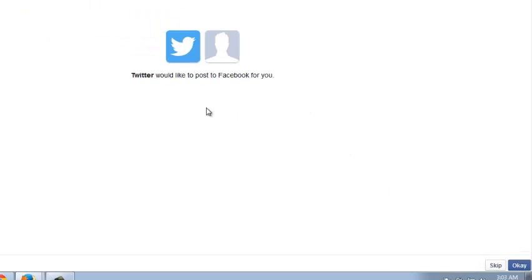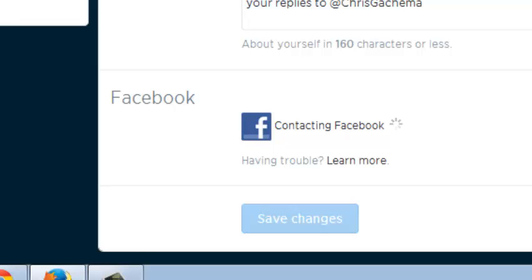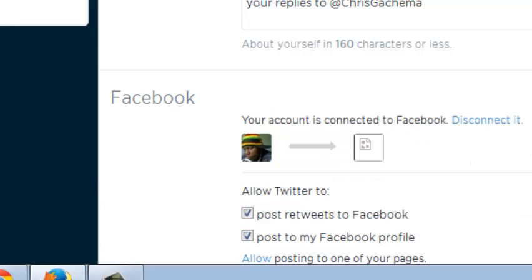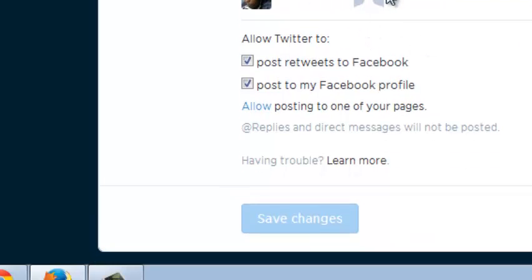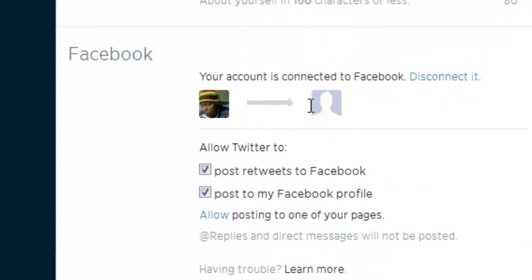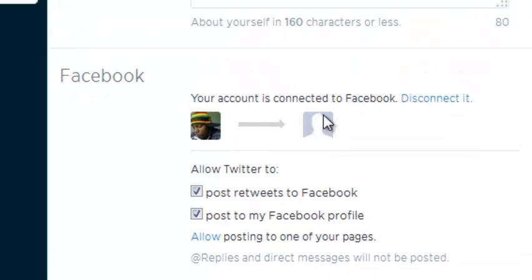Then it will tell you Twitter would like to post to Facebook for you. Click 'Okay' because that's what you want. Give it a little bit of time to do the connection process. You should now be able to see your Twitter profile picture here, which shows your account is connected to that Facebook profile.